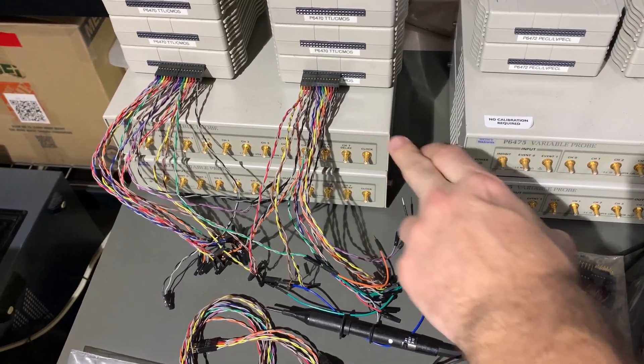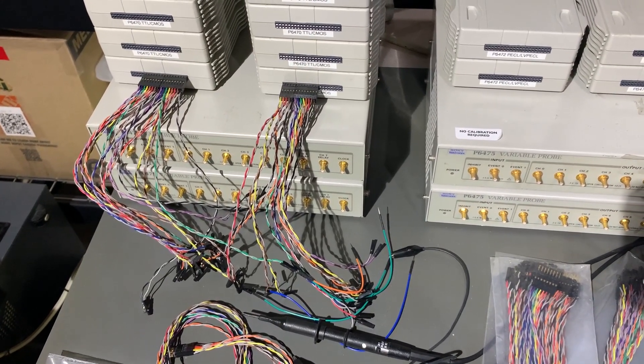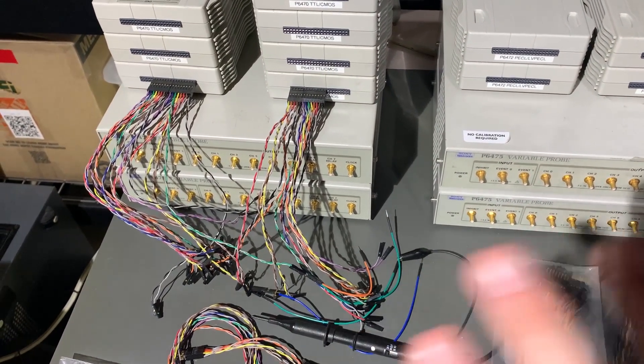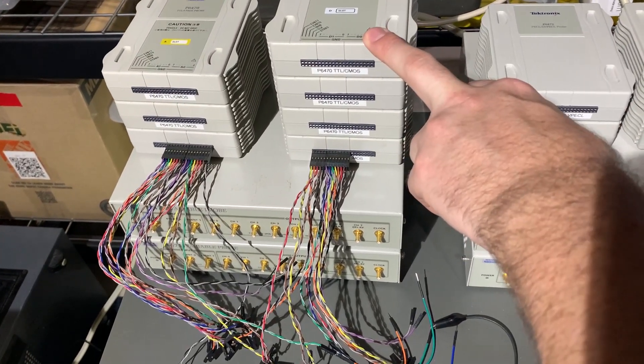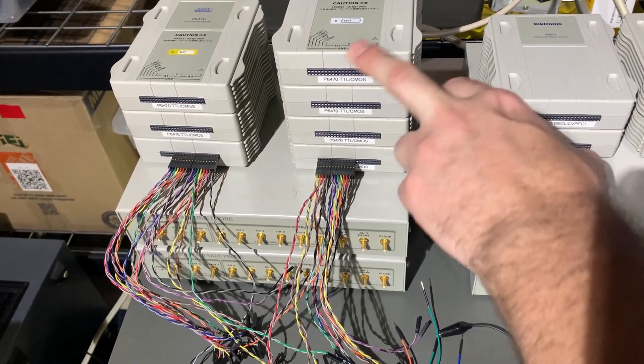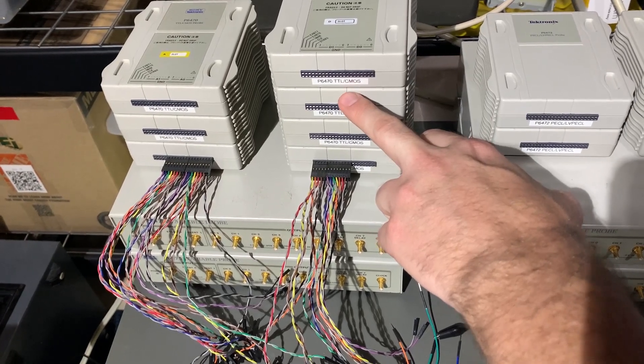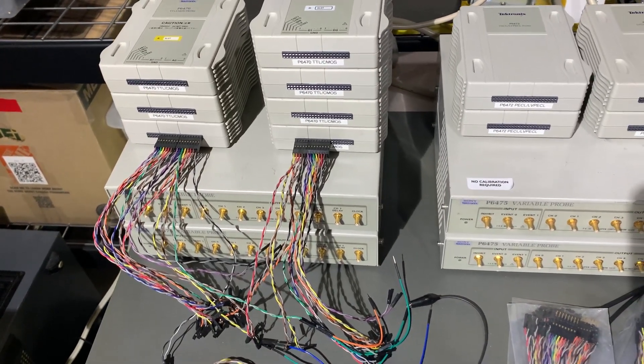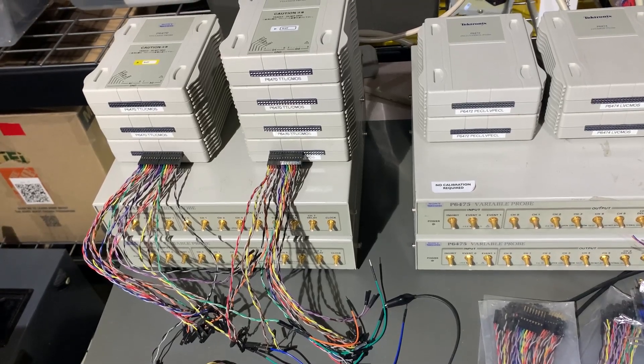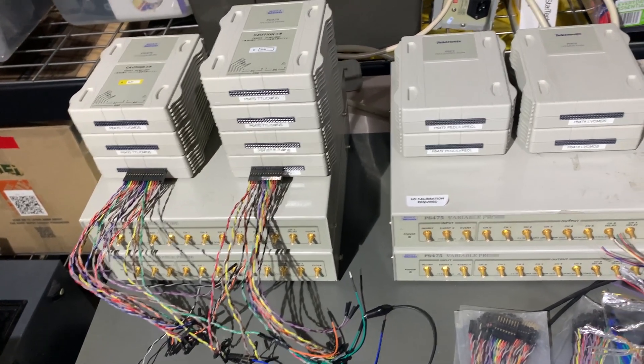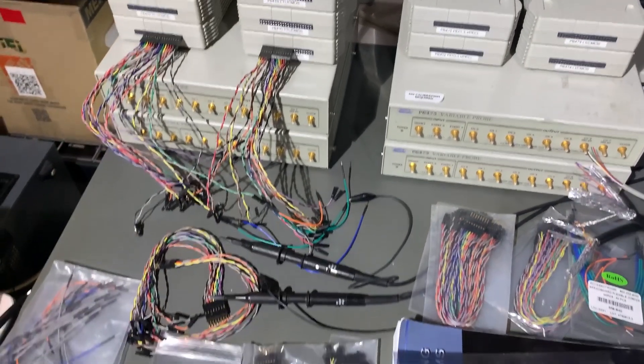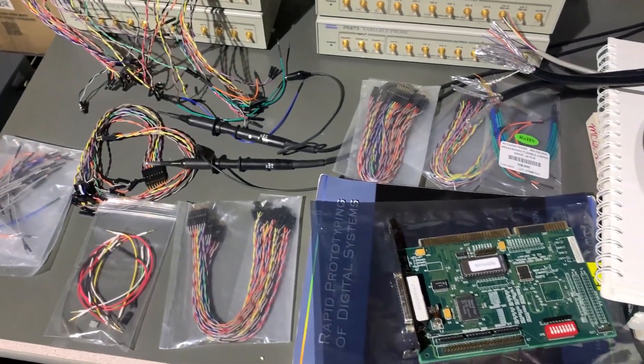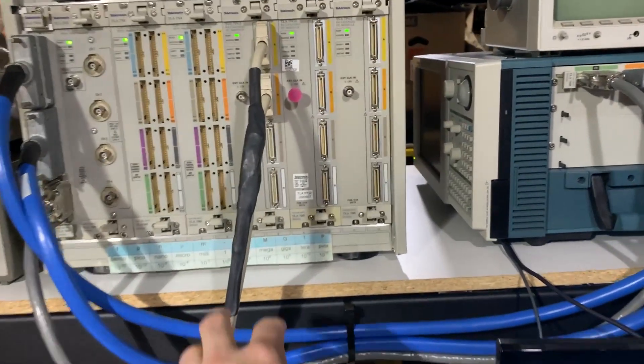These units here on the bottom are the variable probes, and essentially you have a full range of voltages that you can select, as opposed to these units here which are sort of locked based on the signal type, whether it's TTL, CMOS, or you have LVC, LVDS when you're doing differential signal analysis. Anyway, so I've been getting all this stuff set up and it's just been a lot of work.